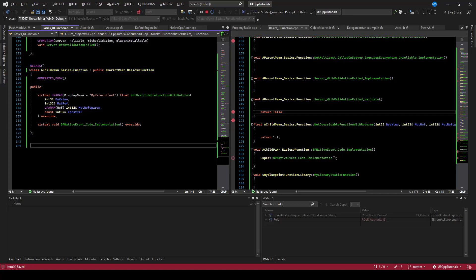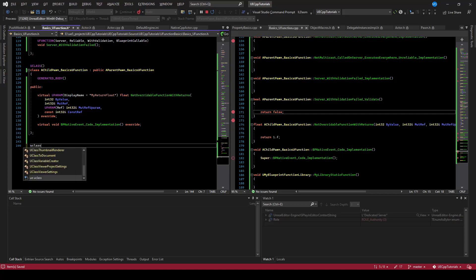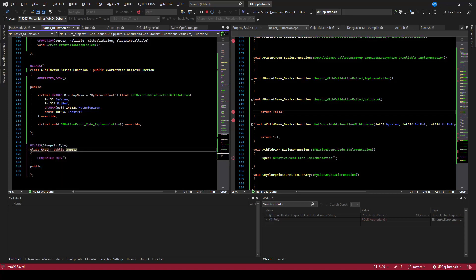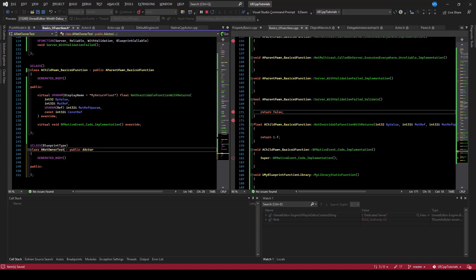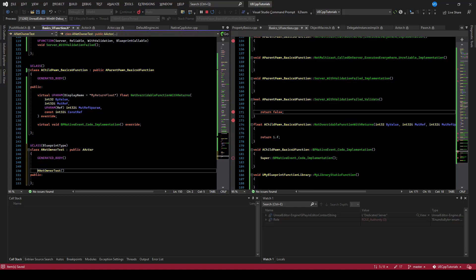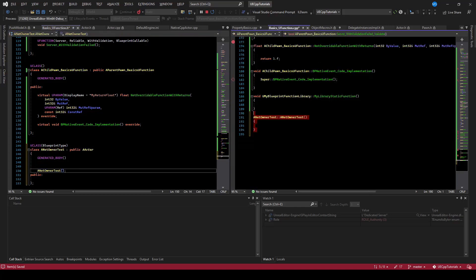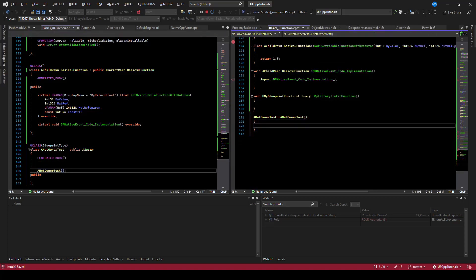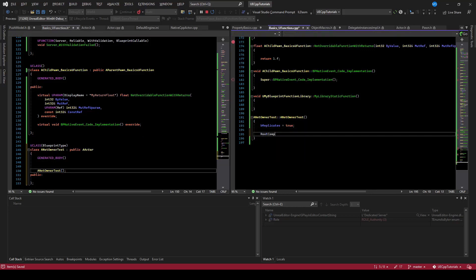To show that, let's create a UClass and call it net owner test. It'll inherit from actor, and we need to set this up to be replicated. So we'll create a constructor and set replicates to true. We also need a root component — it's kind of a standard thing in all actors and RPCs don't seem to work without one, so we'll just create one.